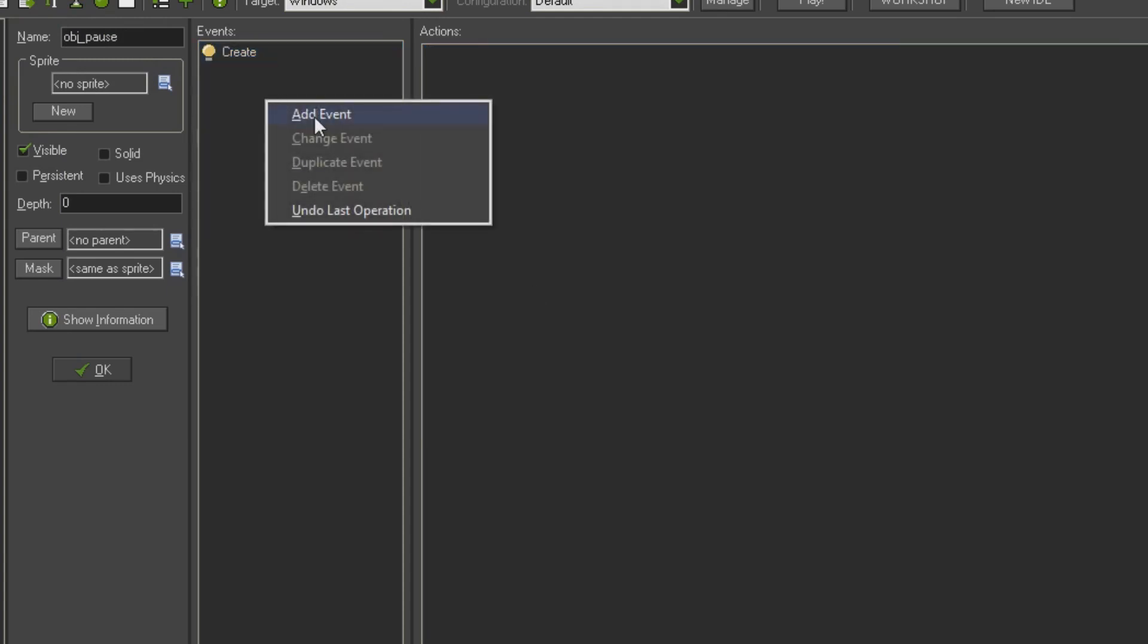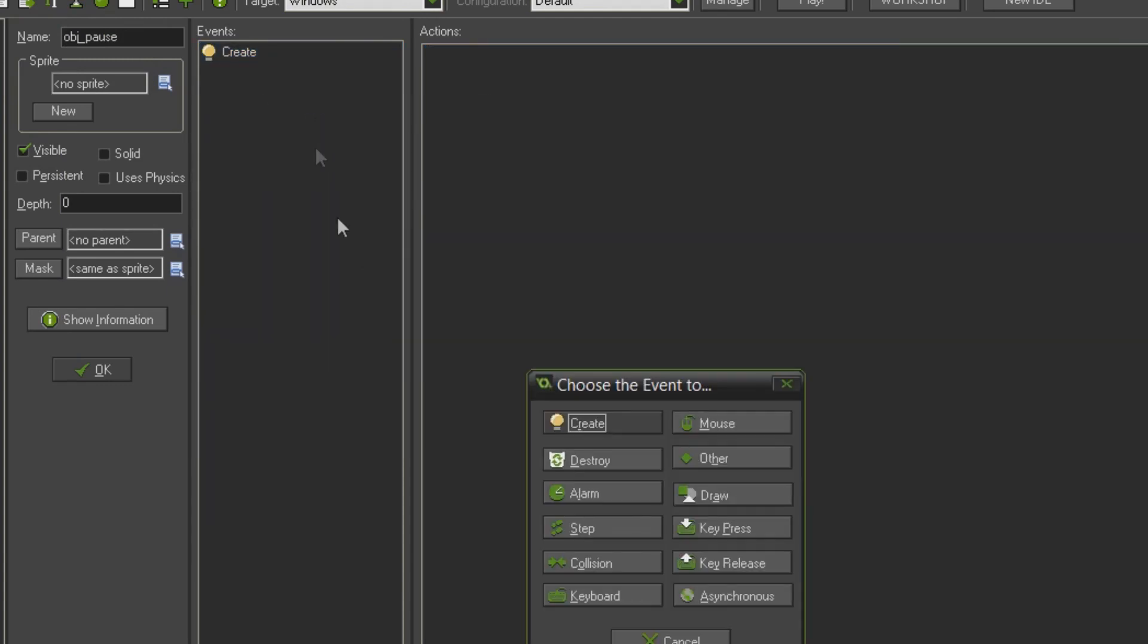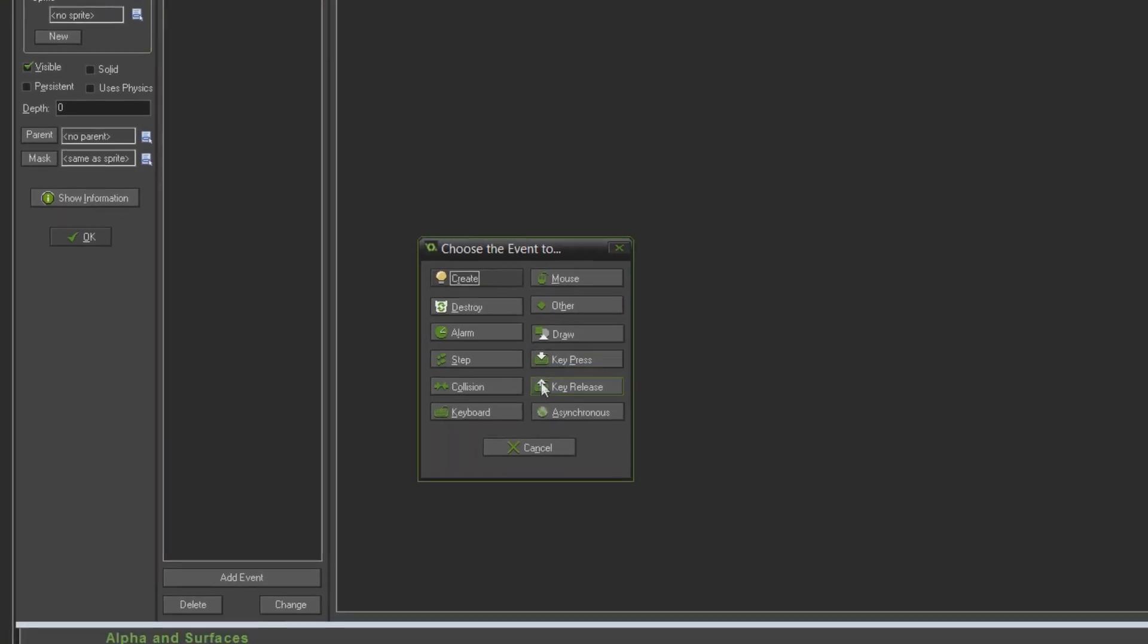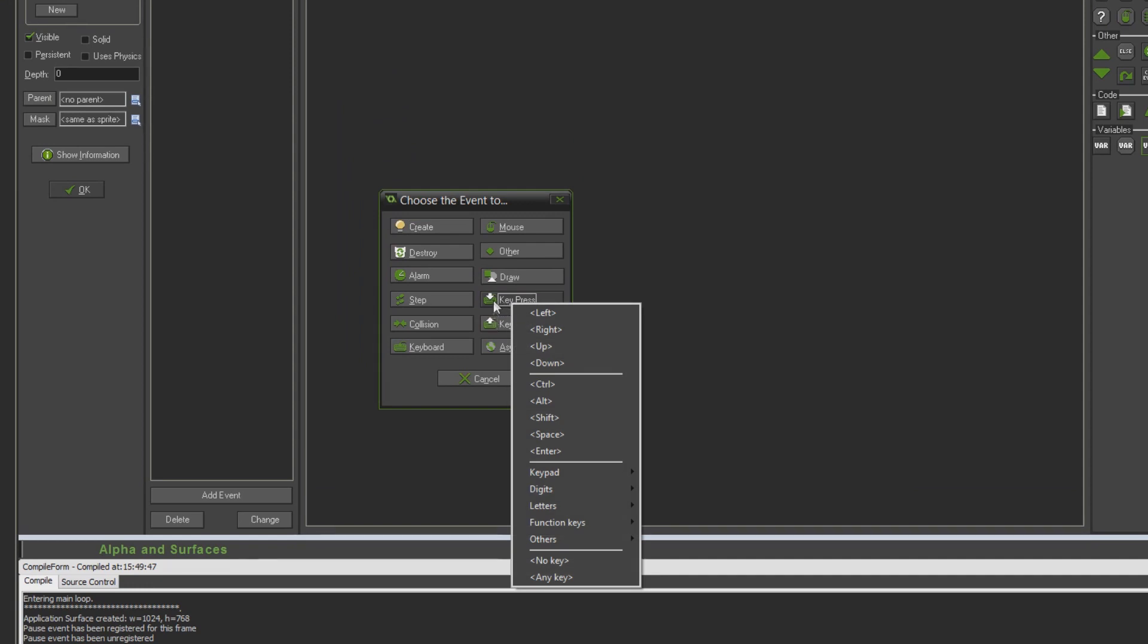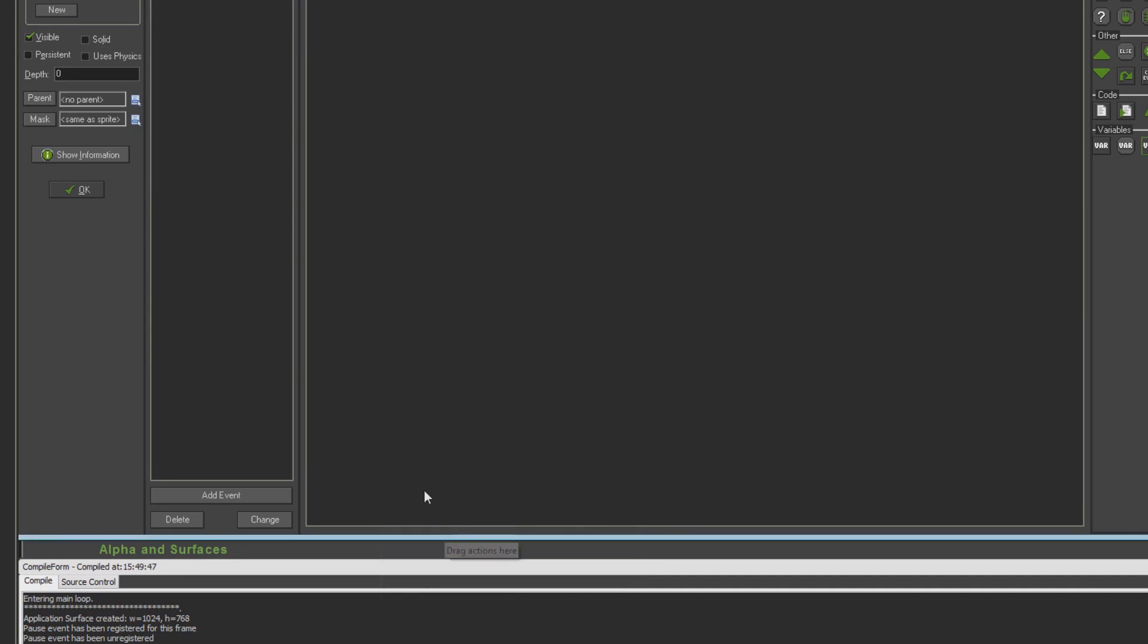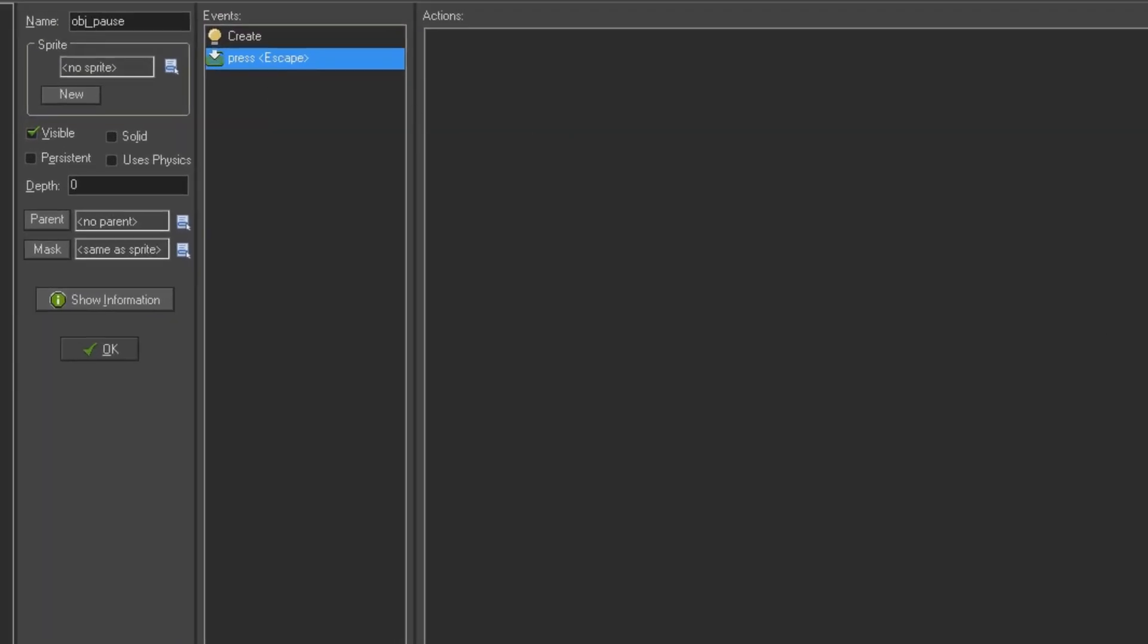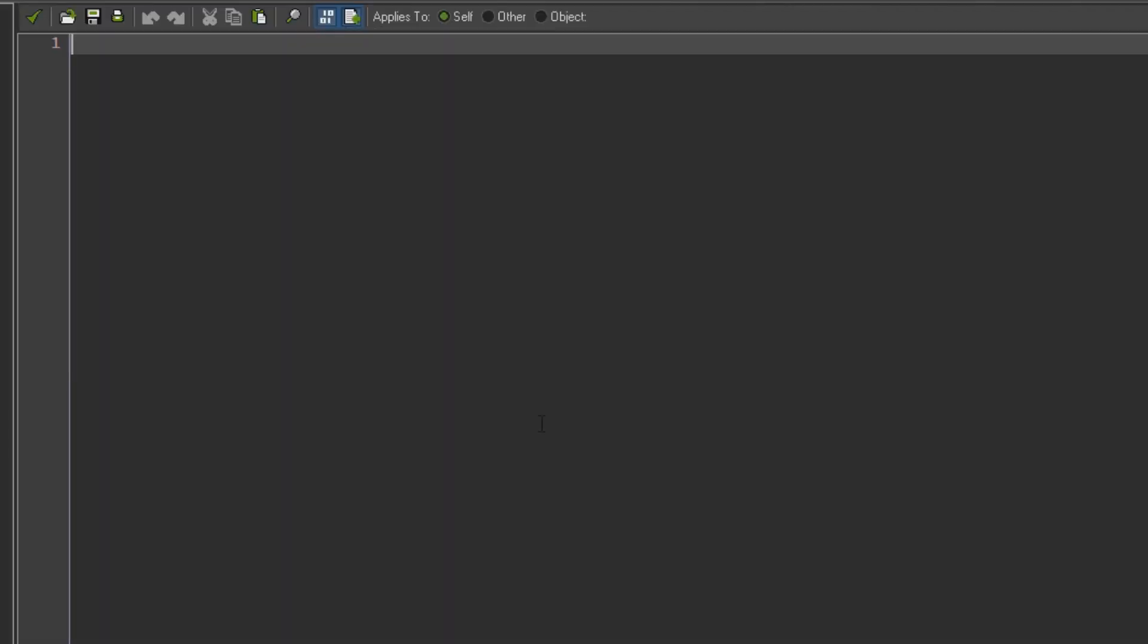The next event I'm going to add is actually the key press escape. So we're going to have an event for pressing the escape key. Now the code we're going to put in here is actually really simple and I'll explain a bit how you can expand it for making the pause menu more complex. But the basics of it are really straightforward.